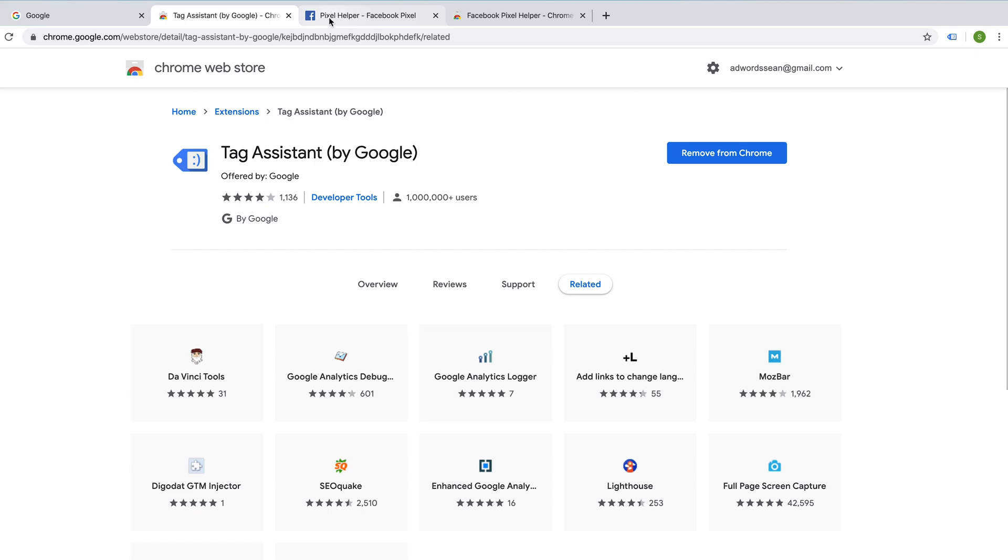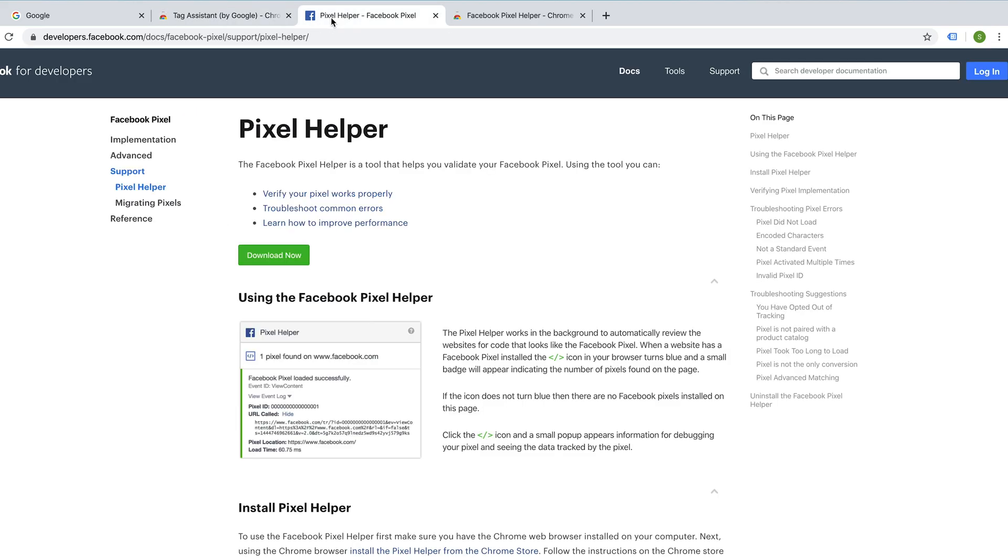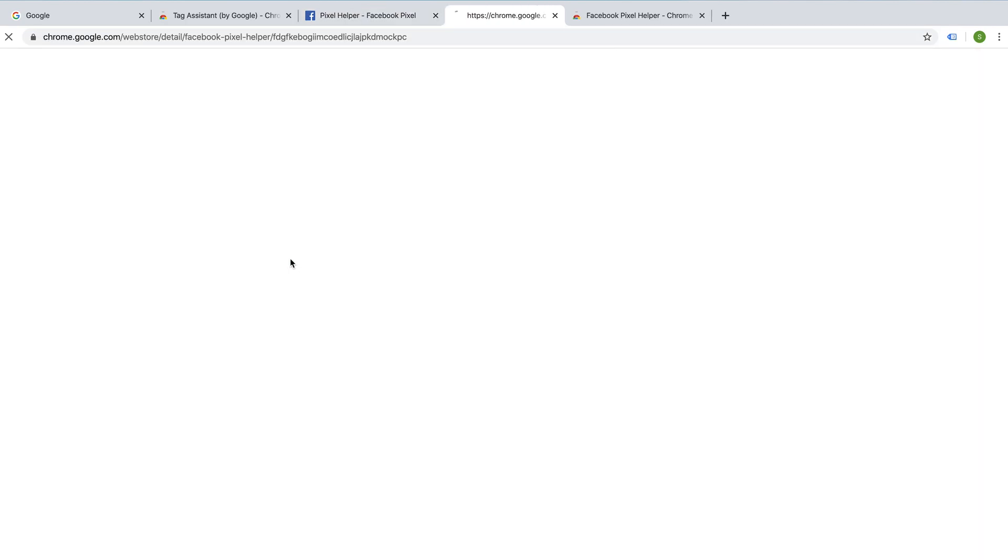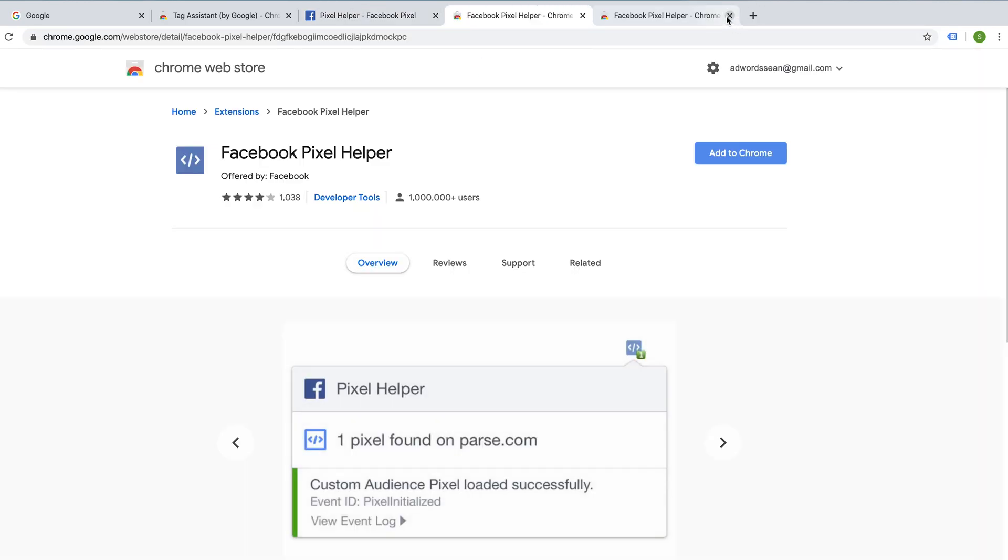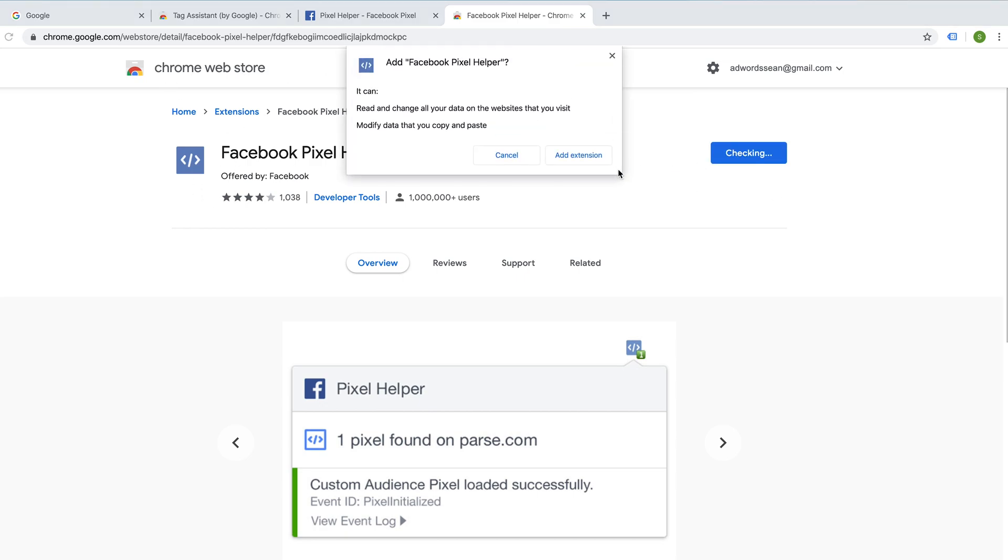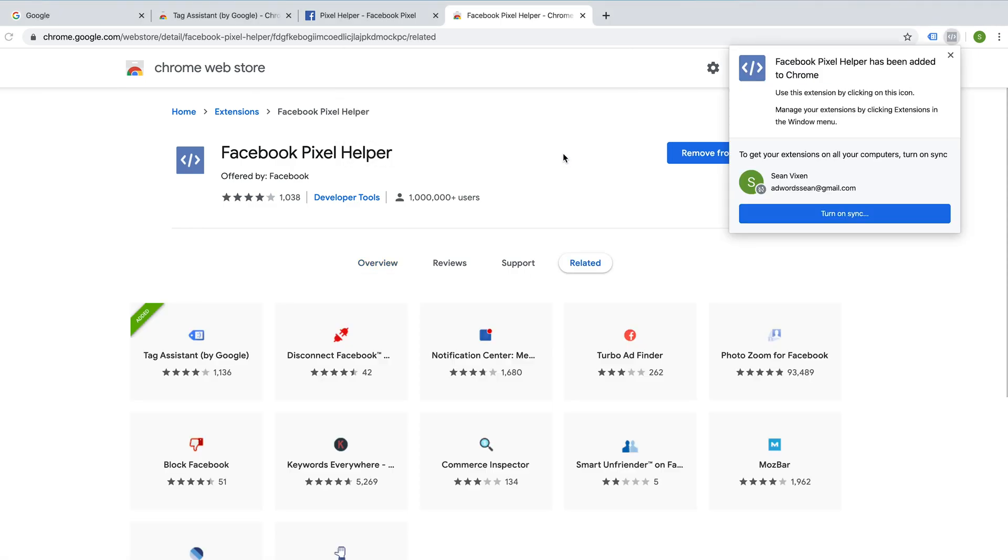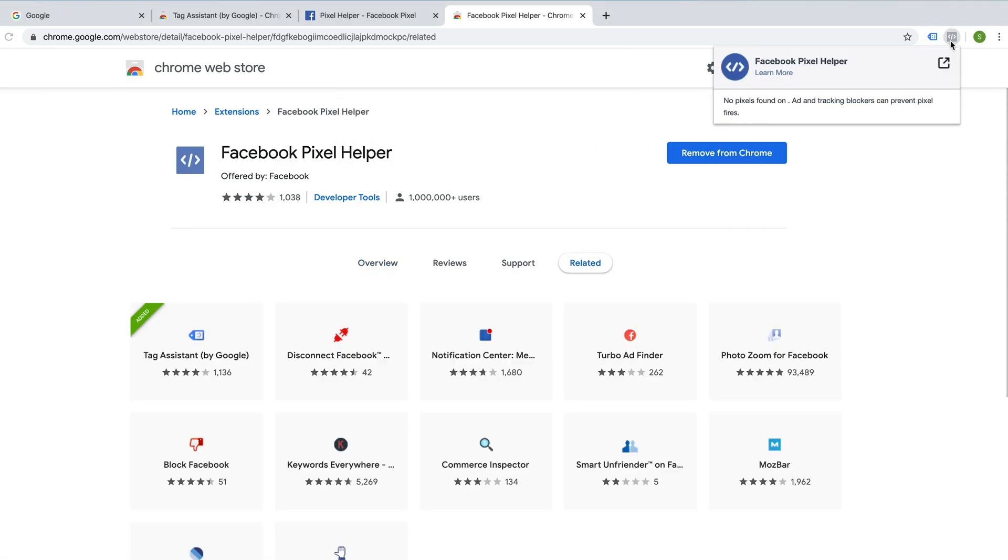For the Facebook Pixel Helper, you can go directly to this URL, which I'll include in the link below. Or you can just search for Facebook Pixel Helper and navigate to it through Google and go download now. And that also takes me through to the Chrome Web Store and I'm just going to add to Chrome in the same way. Add extension. And that's also been added.